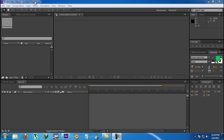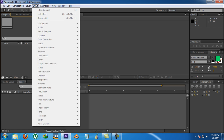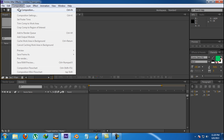Hello guys, I'm Kamran from Graphics Currents and today I'm going to start our new course about Element 3D. In the first part, we are going to learn about the graphical user interface of Element 3D.